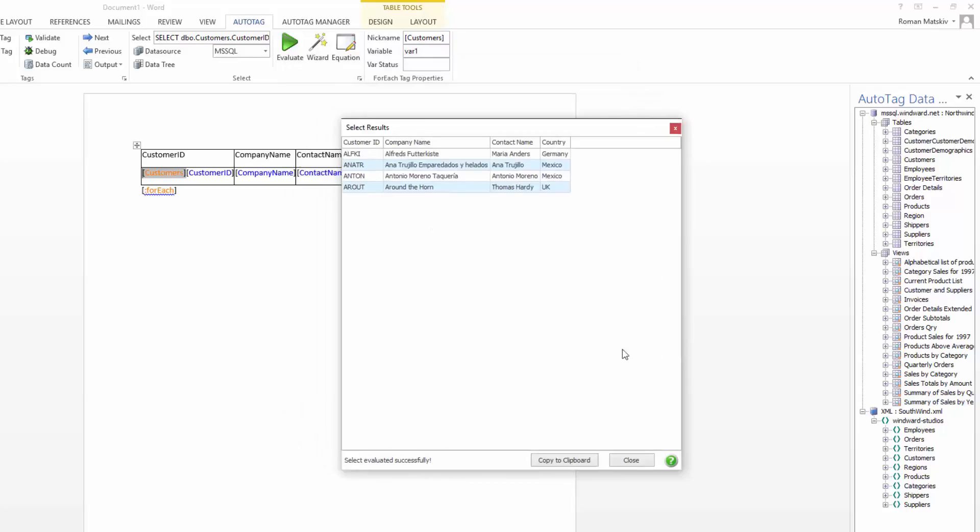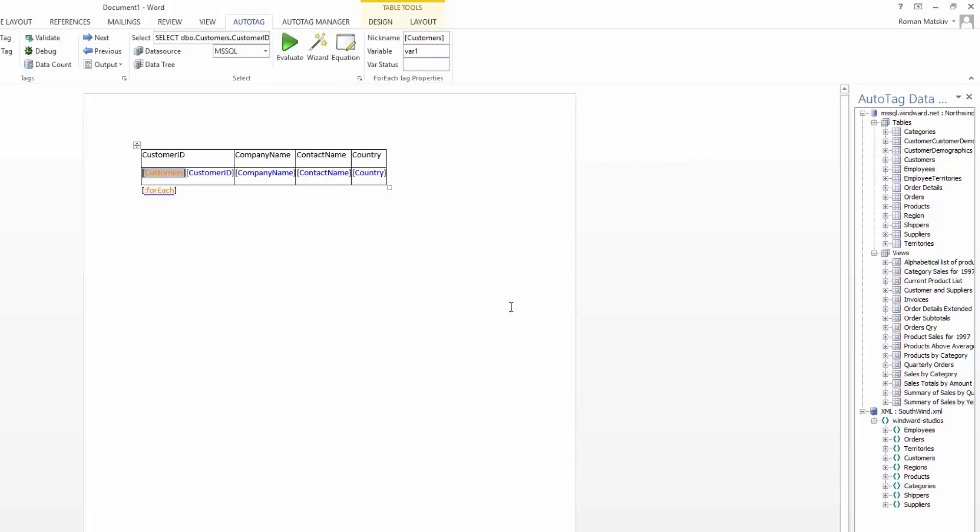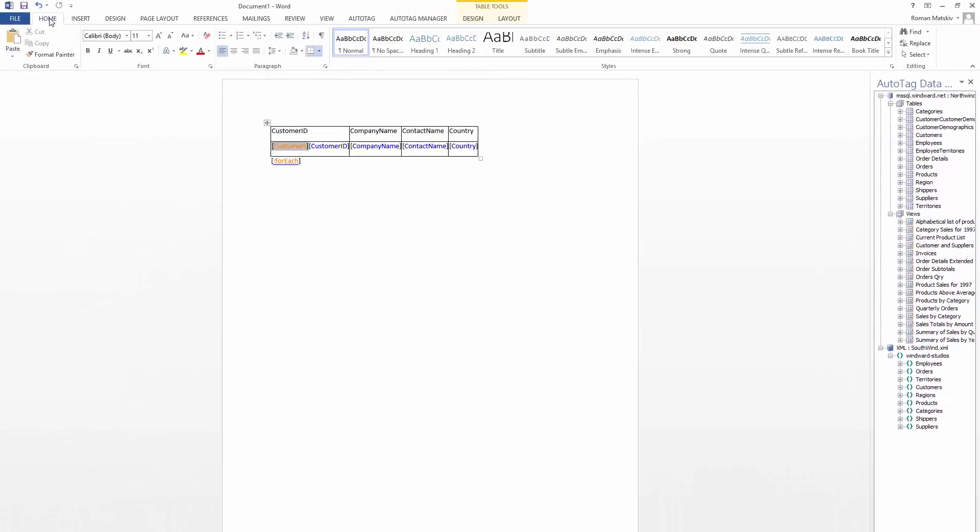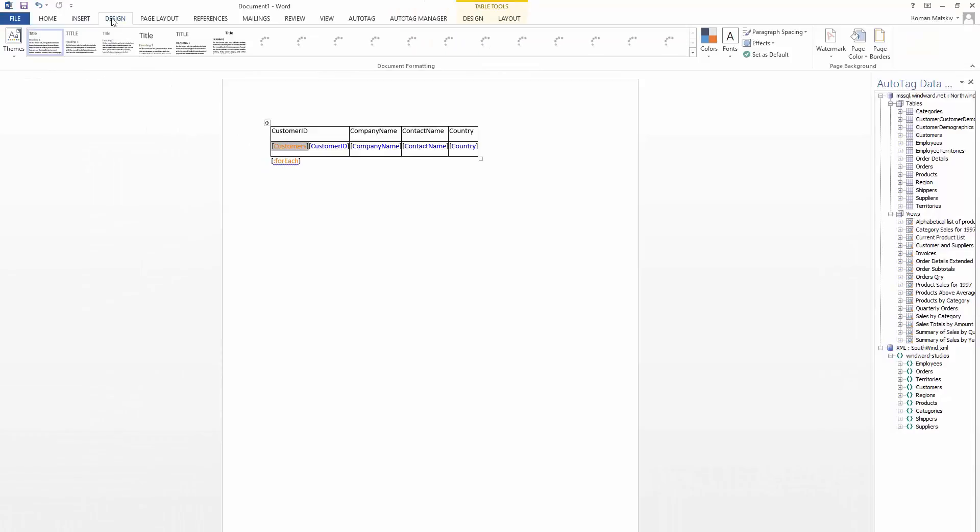And so now at this point, we've got our table created. We can then begin to use Office's native functionality to format what we want this table to look like. So we could of course go in there and change the fonts, change the colors, all that good stuff.